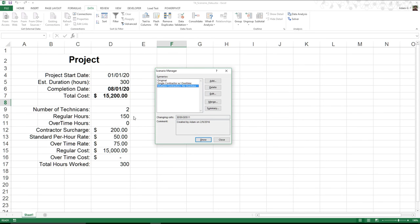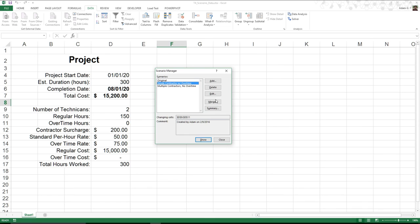All of a sudden I can see that by hiring two contractors, splitting the amount of hours they both have, so they only work 150 each, is going to be the same amount. Same amount of work, just two people, is going to be cheaper than the single contractor.